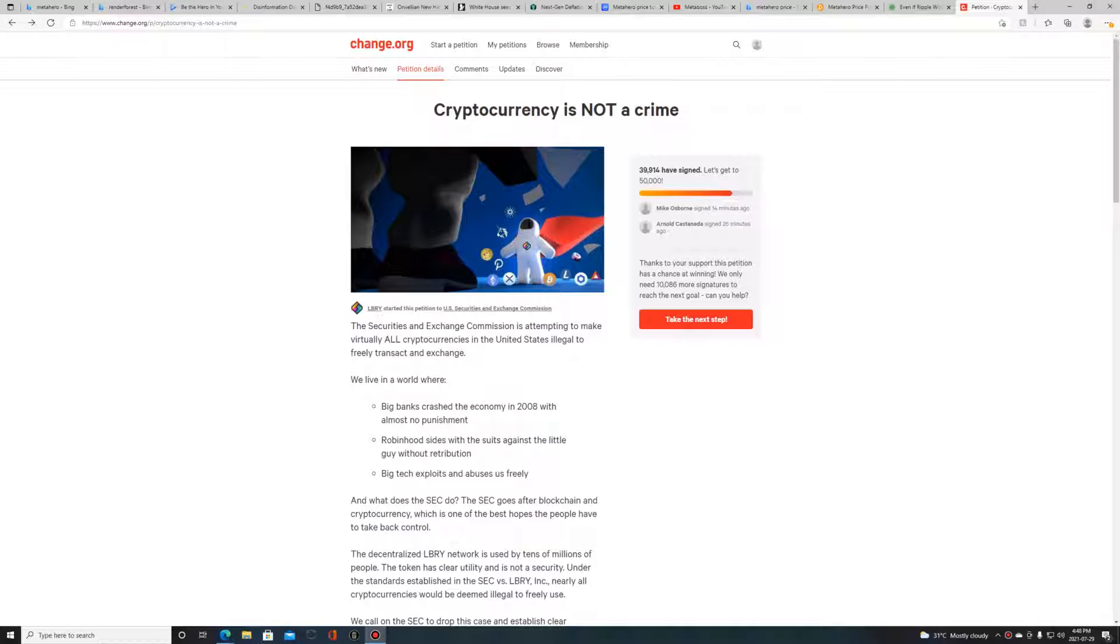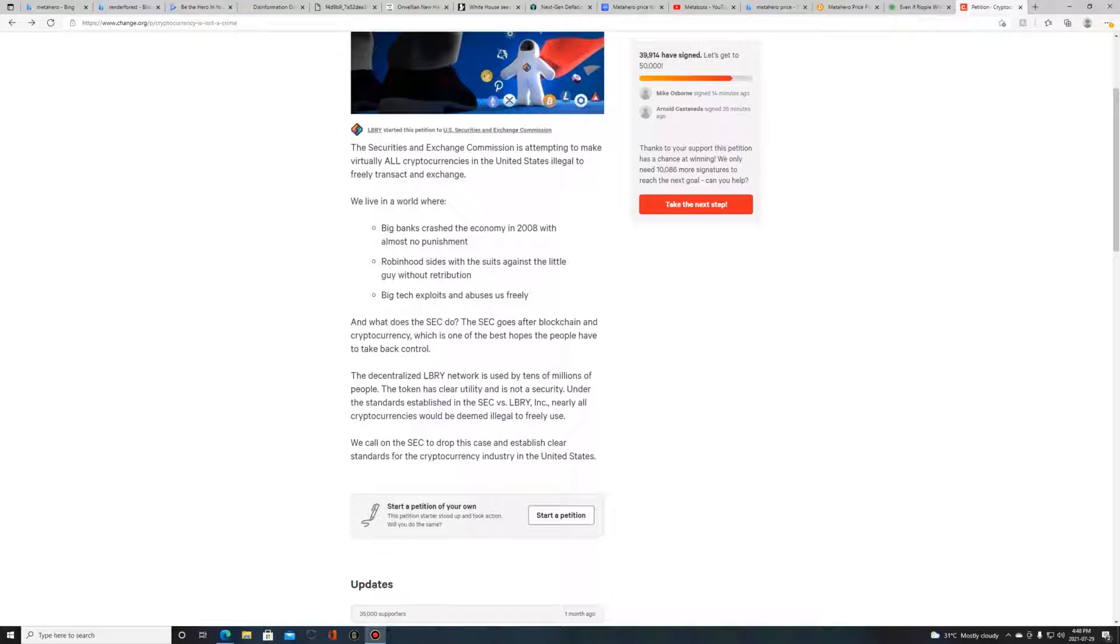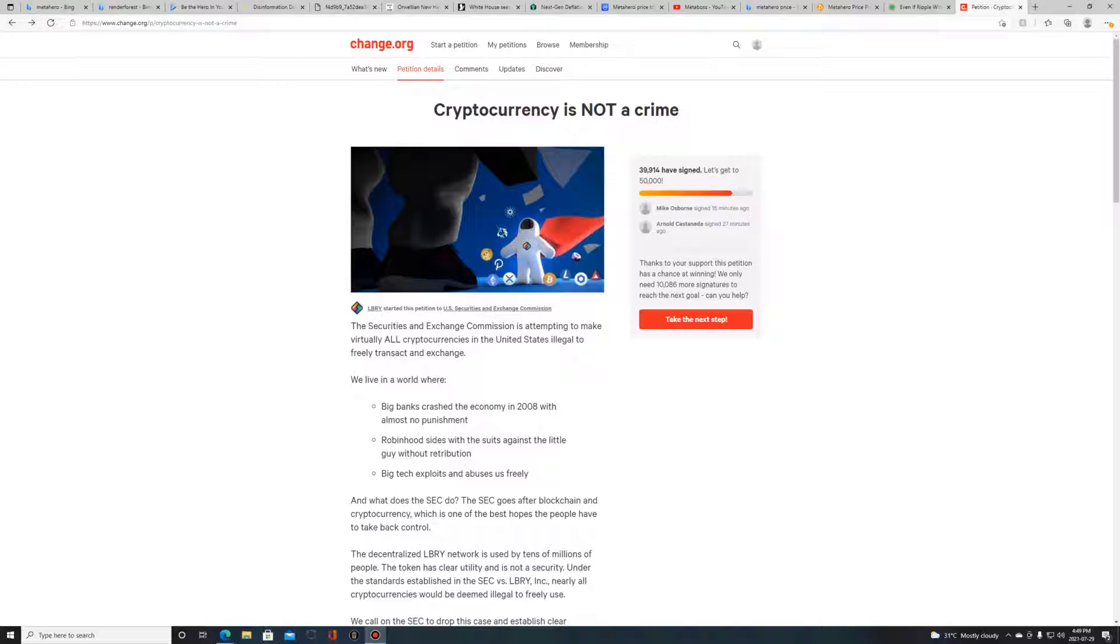They started this petition to the US Securities and Exchange Commission. The SEC is trying to regulate and put in laws to regulate cryptocurrency, to kind of try and bring it down basically.